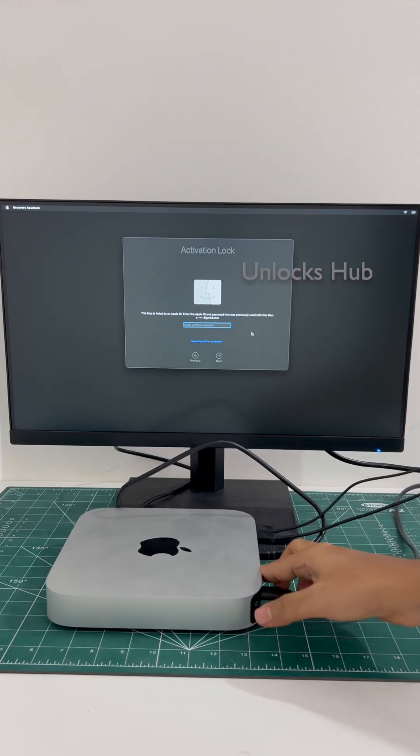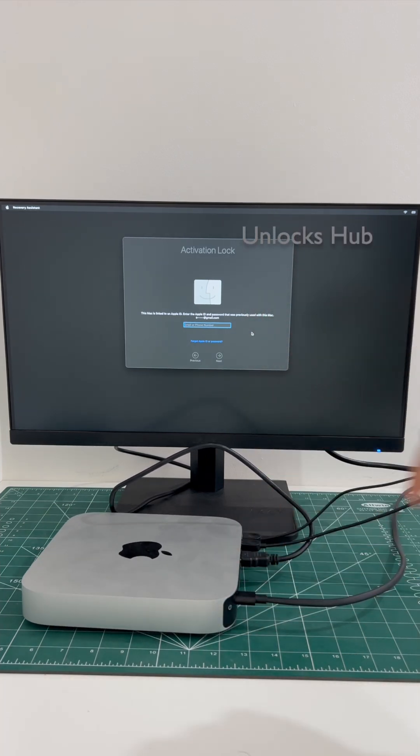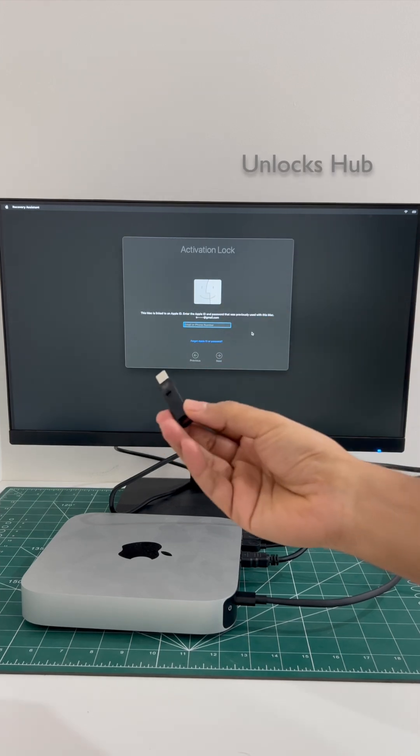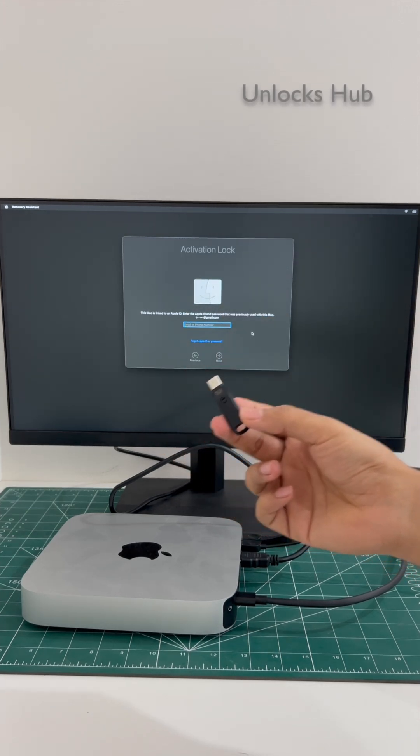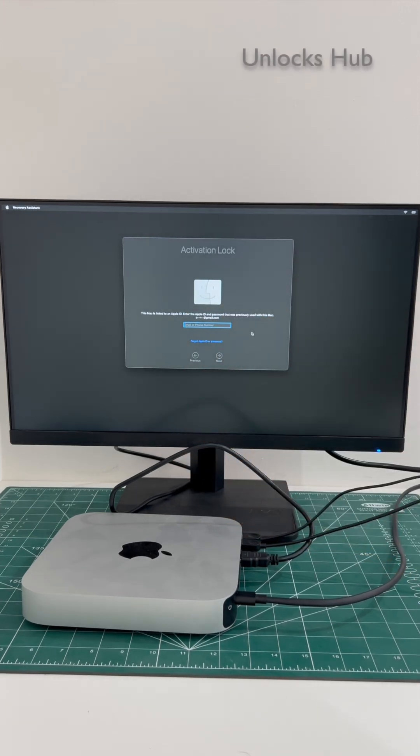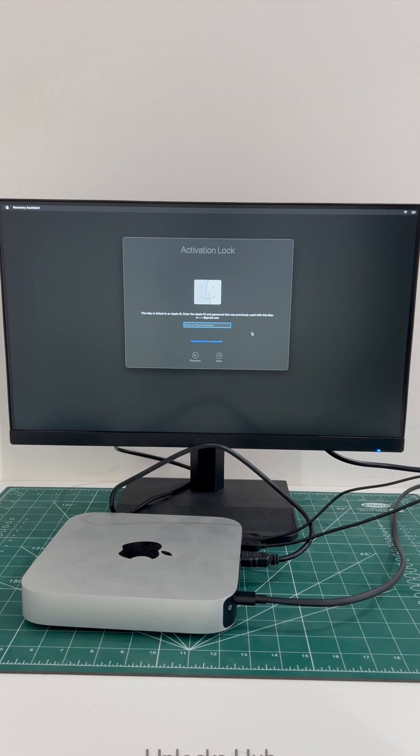I'll be showing you how to remove this iCloud lock or activation lock permanently using the Unlocks Hub USB configurator files. Do watch the video until the end. Do not skip any step. Click on subscribe button and press the bell icon if you haven't done that already.